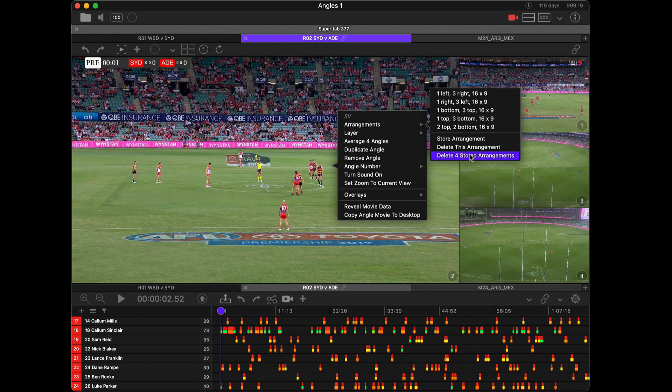One thing to note is these arrangements are based on the angle number itself and the number of angles in the movie collection. So the arrangements I've stored will not apply when I have two, three, or five angles. Be consistent in the way that you're doing it, and also if you have mismatching angle numbers — say you have angle number five and you're missing number four — even though you have four angles in the movie collection, the arrangement won't work.